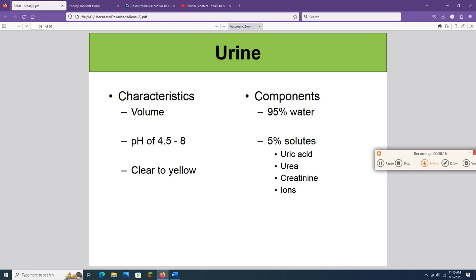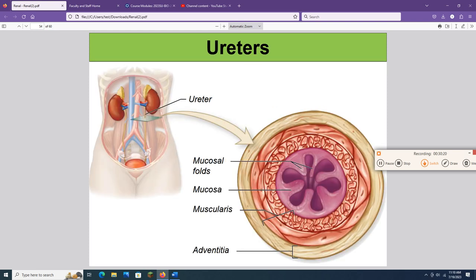Leaving the kidney — the ureters carry urine from the kidney to the urinary bladder. Ureters are usually collapsed unless urine is within them. They have a mucosa, a muscularis externa, and an adventitia of dense connective tissue that anchors them in place. The muscularis has an inner longitudinal and outer circular layer — the opposite of the digestive tract — and it is involved in peristalsis. The mucosa of the ureters, like the urinary bladder, is primarily transitional epithelium.